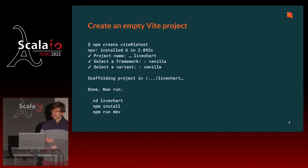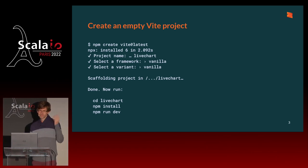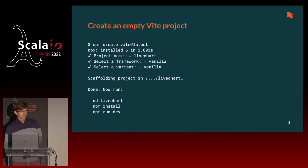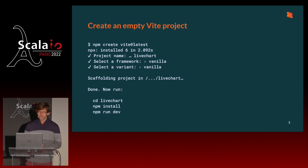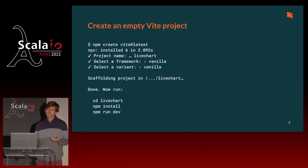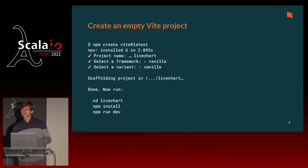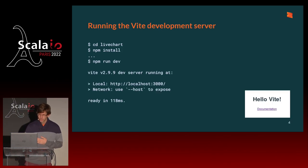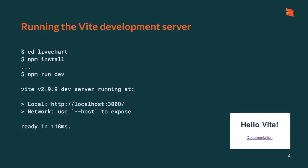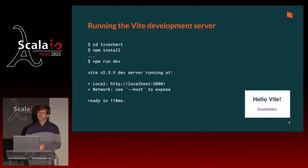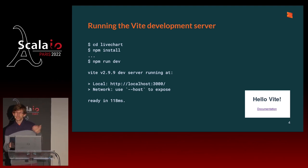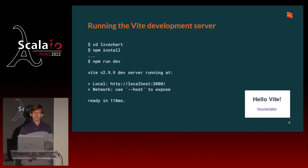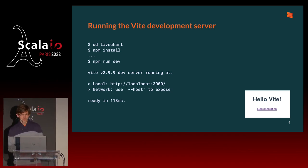So let's set up VIT first, because they have a getting started template, and we don't. So we might as well start with theirs, right? So we use npm create VIT. We take the latest version, and it installs a fresh template in a directory. We specifically choose the vanilla framework and variant, because we're going to use Scala.js as a language, and laminar as our framework.